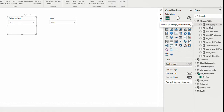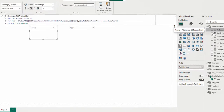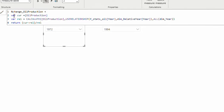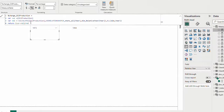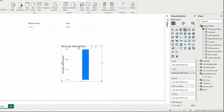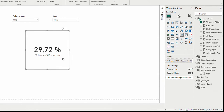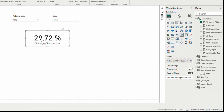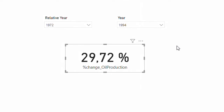I have a measure which is the percentage change of oil production. I explained this measure in another video about comparing two time periods — go watch that video, it's very helpful. The measure gets oil production for the current period and also for the relative year period, uses the inactive relationship via USERELATIONSHIP, and calculates the percentage change. I'm going to bring this measure here without any dimension as a card — the number is 29, which is positive, and I want an arrow showing upward.